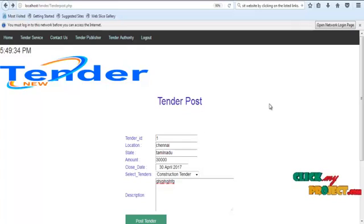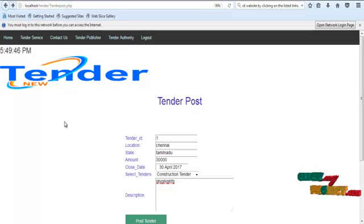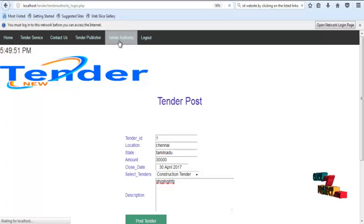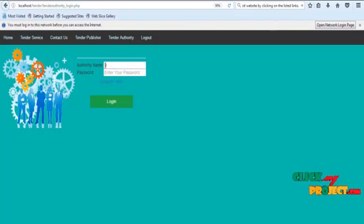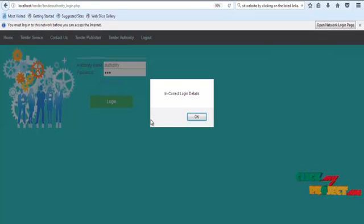This published tender is sent to the Tender Authority, who has the right to accept or reject the tender. Now click on Tender Authority to open the login page. The authority enters their username and password, then clicks the login button. If incorrect login details are entered, an invalid login message will be shown.